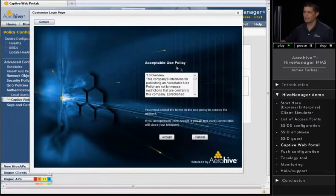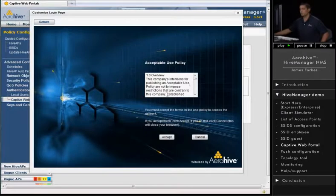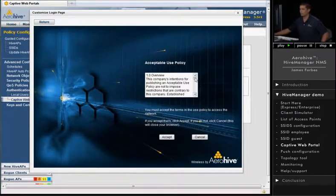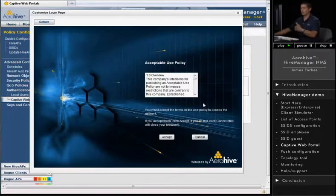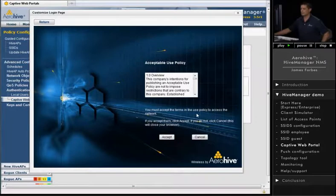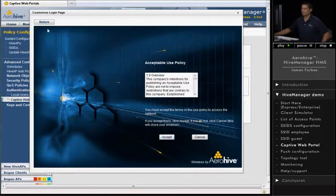So here's the page. It's an acceptable use policy. You can change this and make it anything that you want that's relevant to your company. Of course, this is what the user is going to see when they log on to the guest SSID. They can accept the use policy acceptance, and then they would get access to the network.